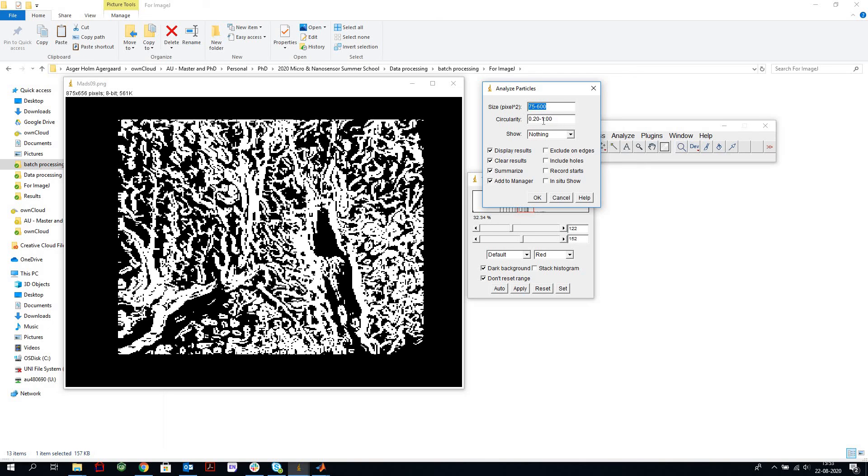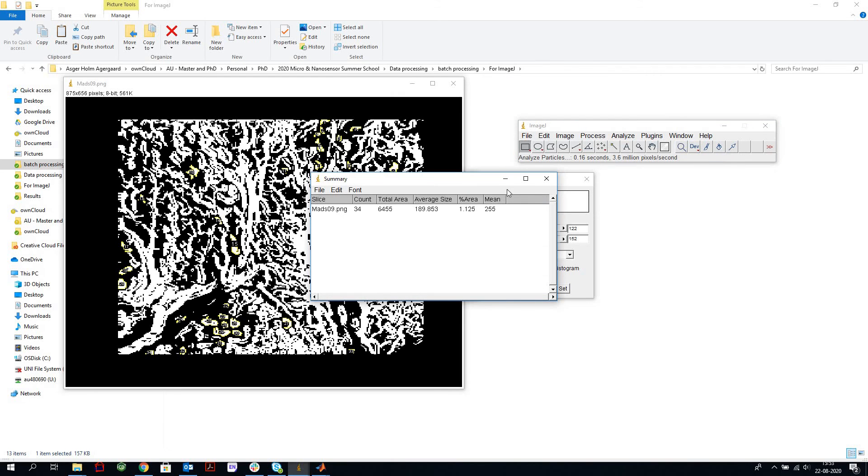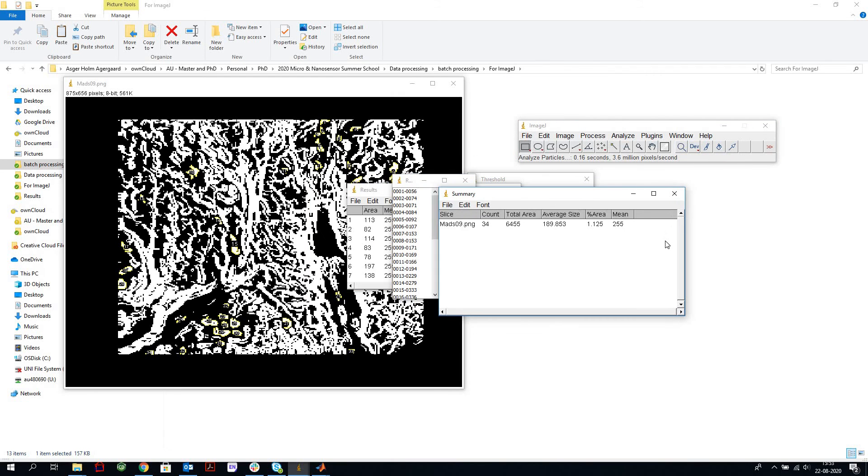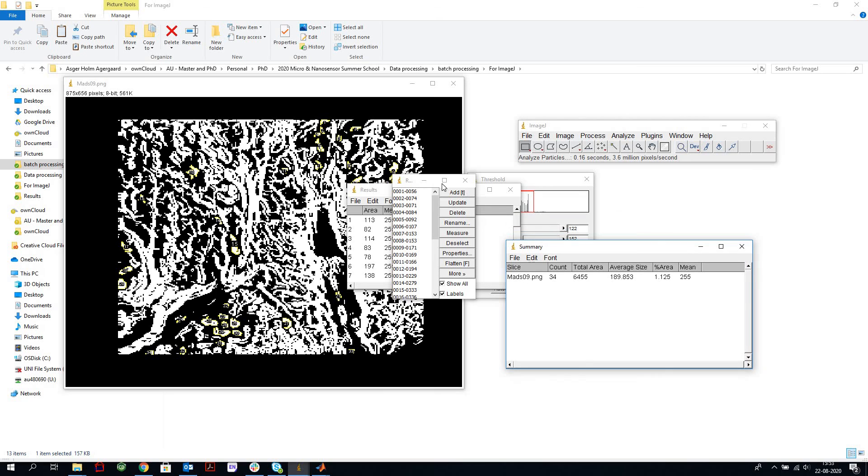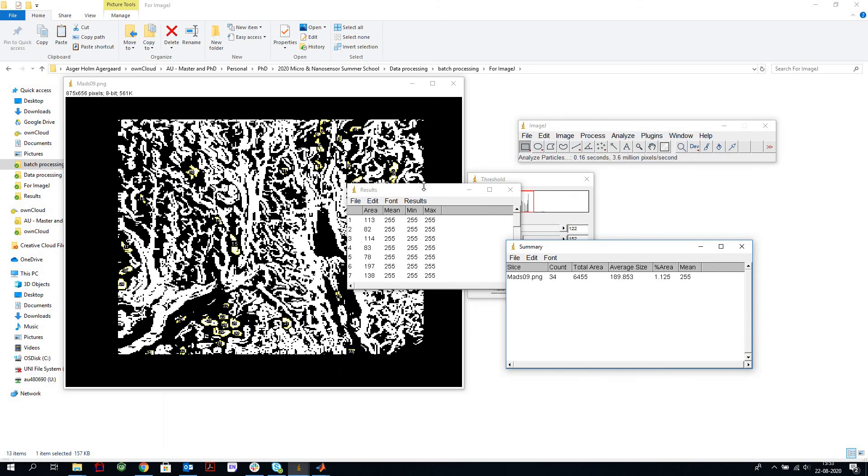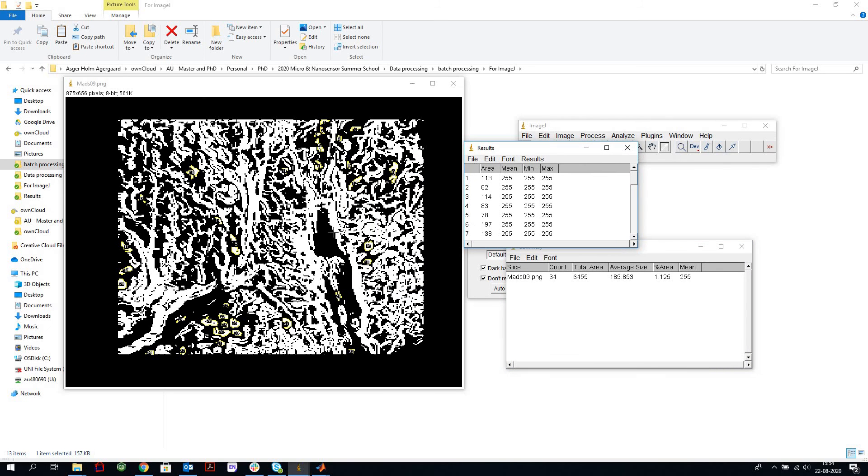Here's the size of features we count, and then how circular they are, where one is completely round and zero is a line. So we say okay and the software does some counting for us, and we see that we get counted features here and there and everywhere.